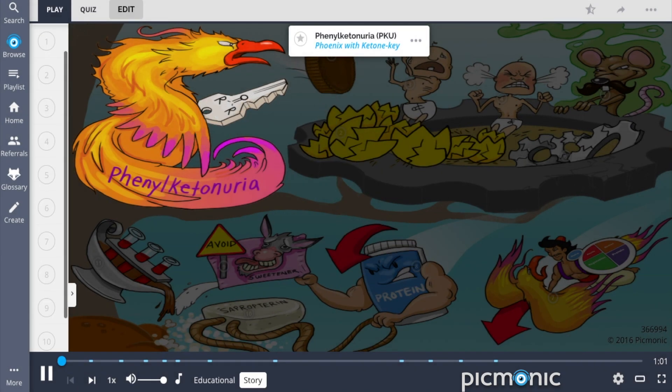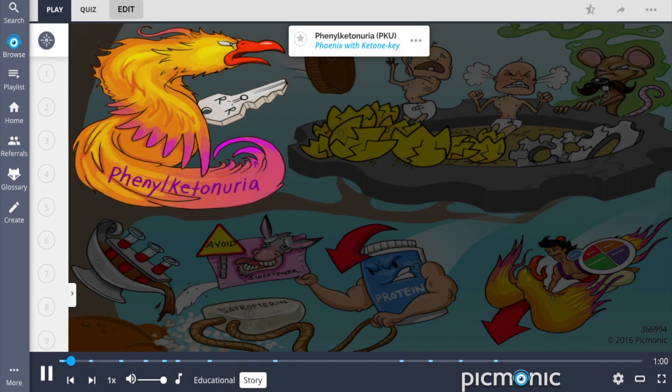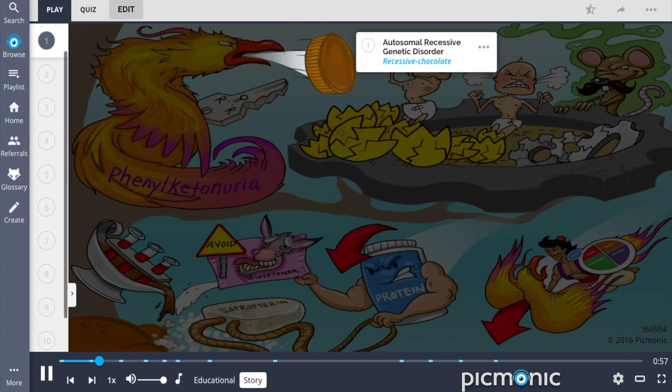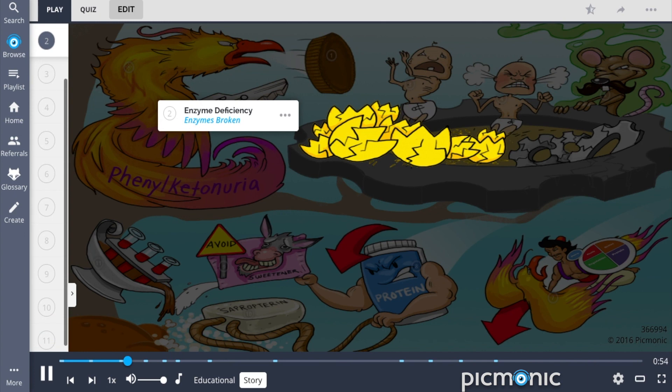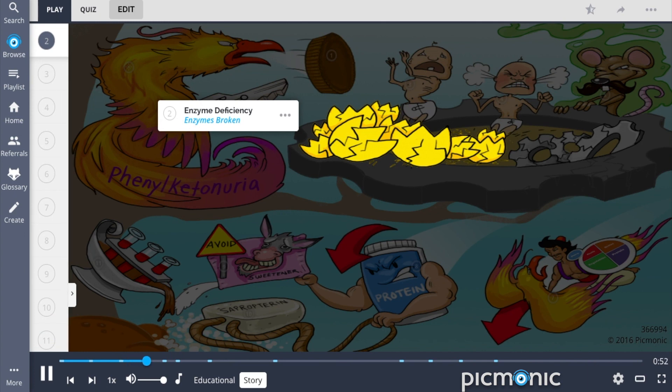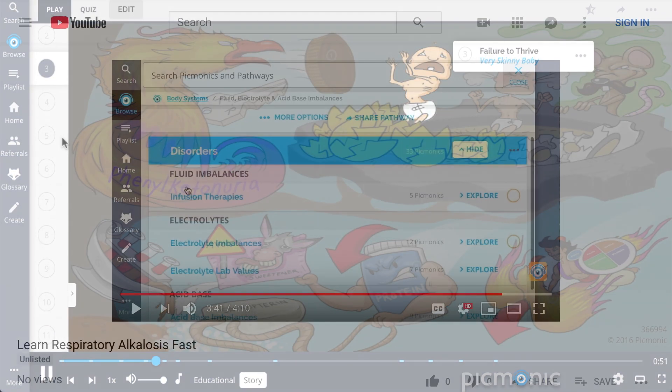The phoenix with ketone key is not a very good mother. All she does is try to feed her babies recessive chocolates and breaks her enzyme eggshells. Her babies are failing to thrive.